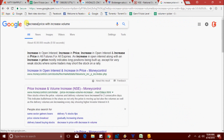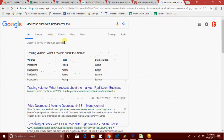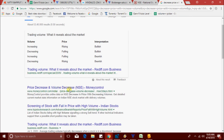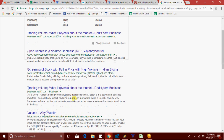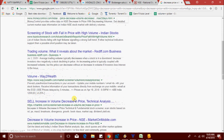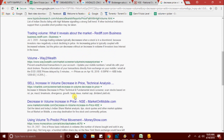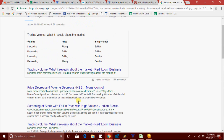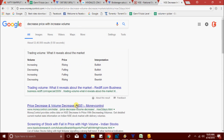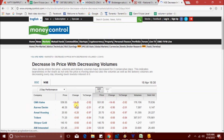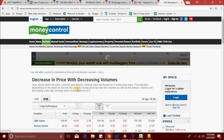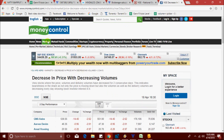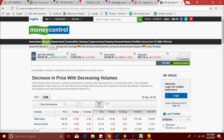Let's check decrease in price with increase in volume, and price decrease with volume decrease. I couldn't find that scanner. There is no online scanner for that. Our strategy is decreasing price with increase in volume.